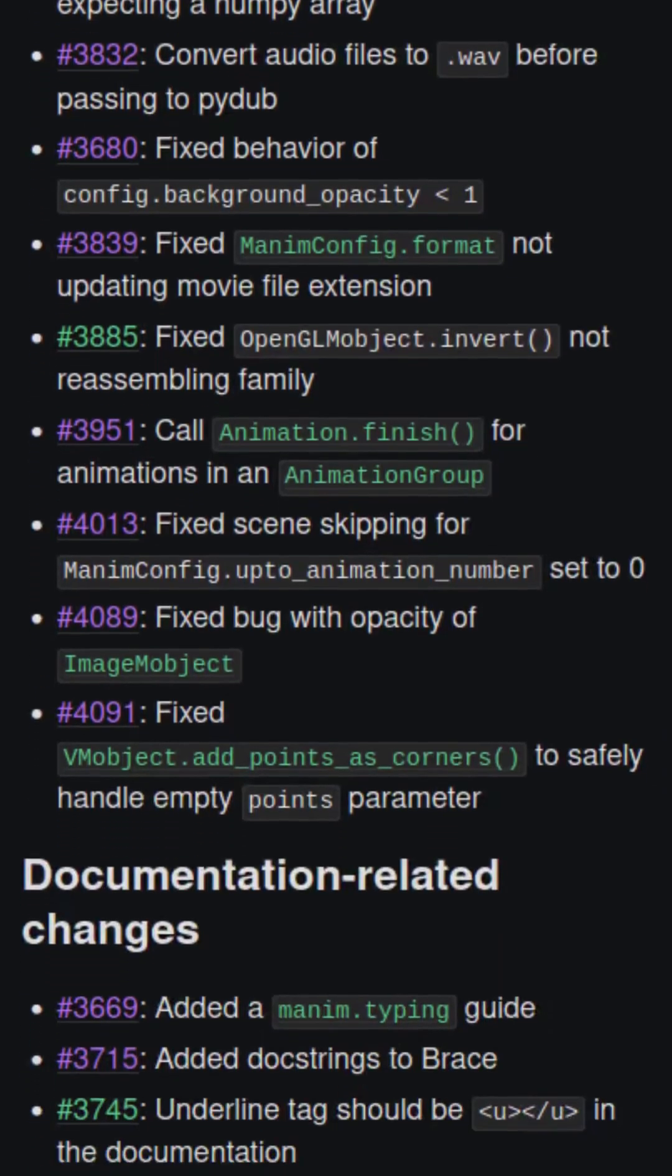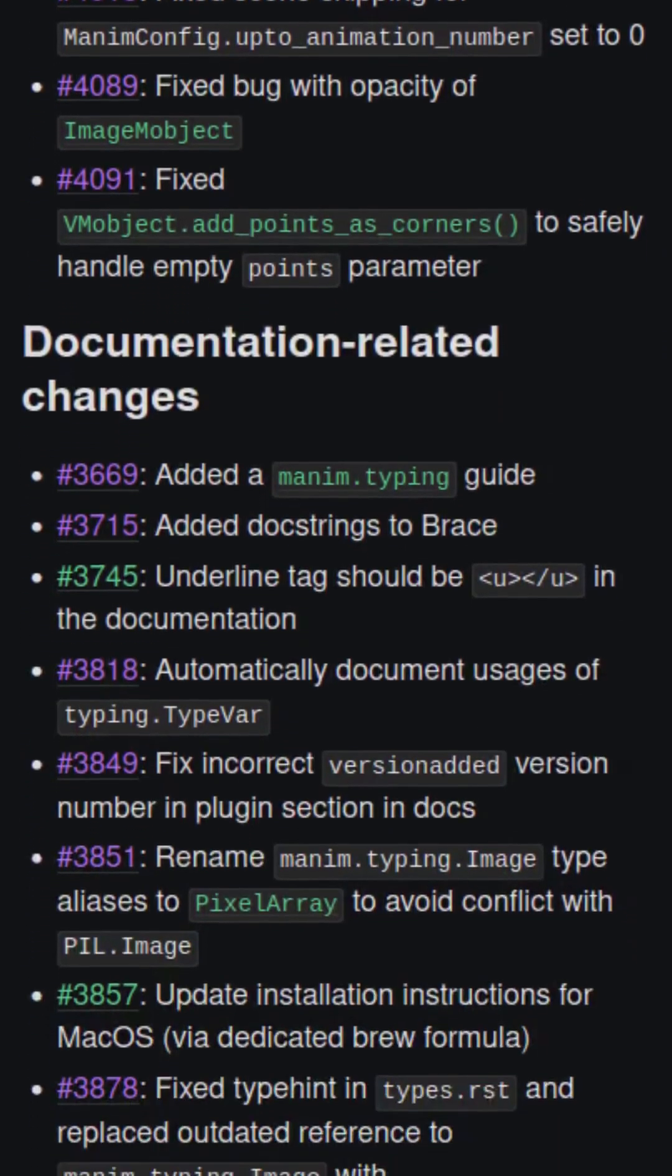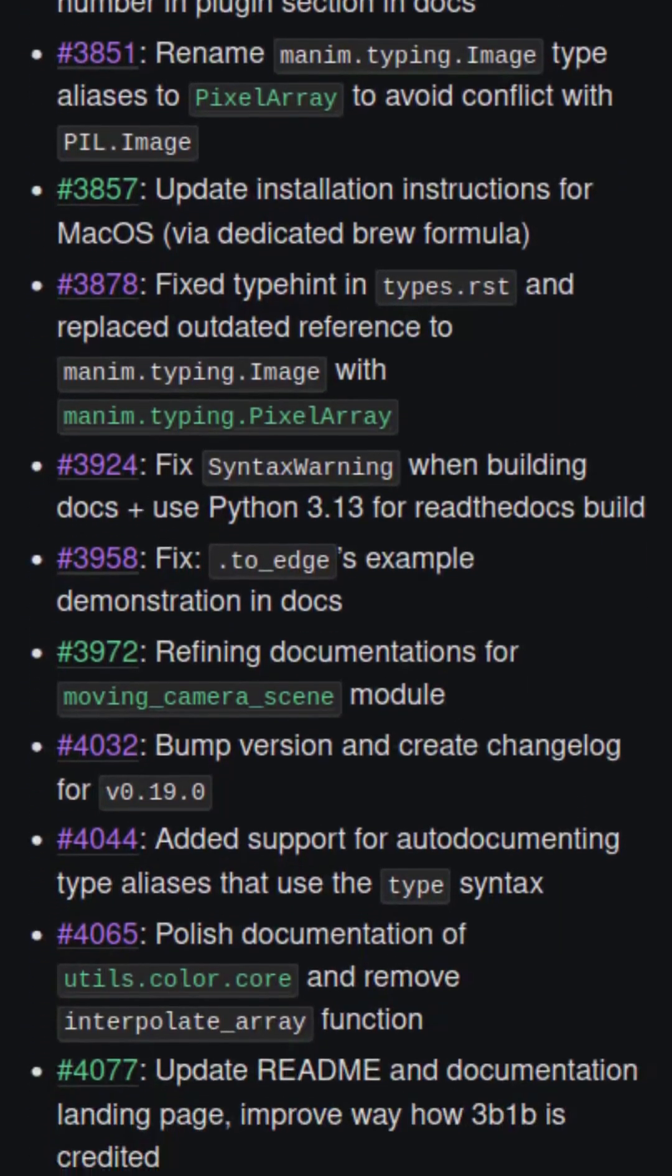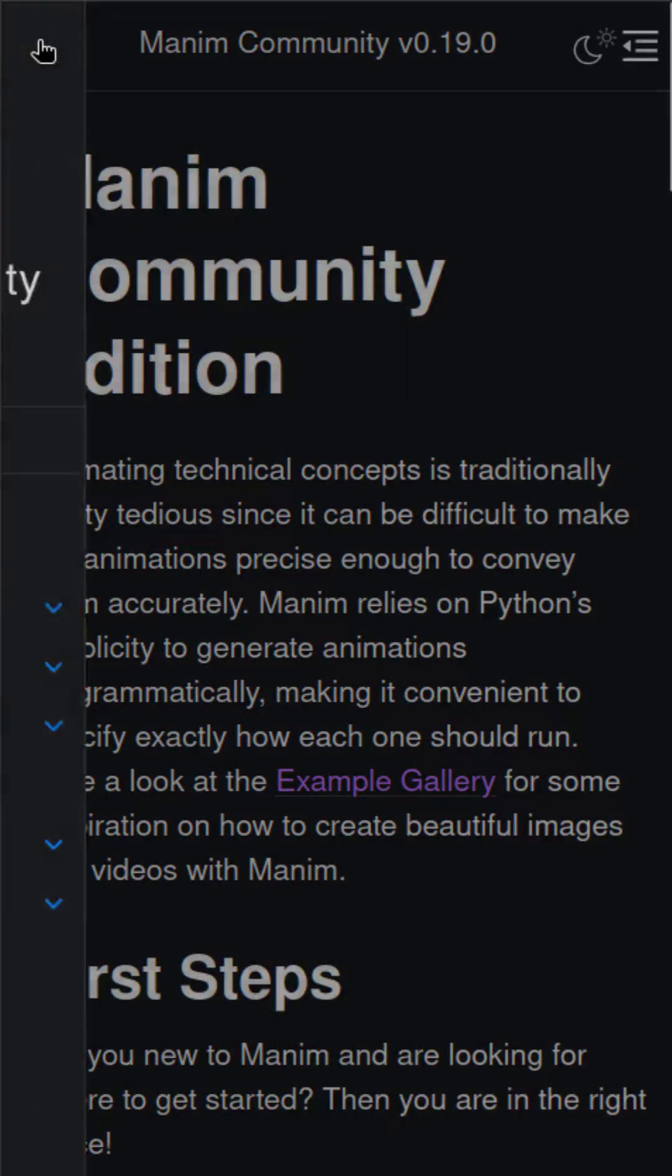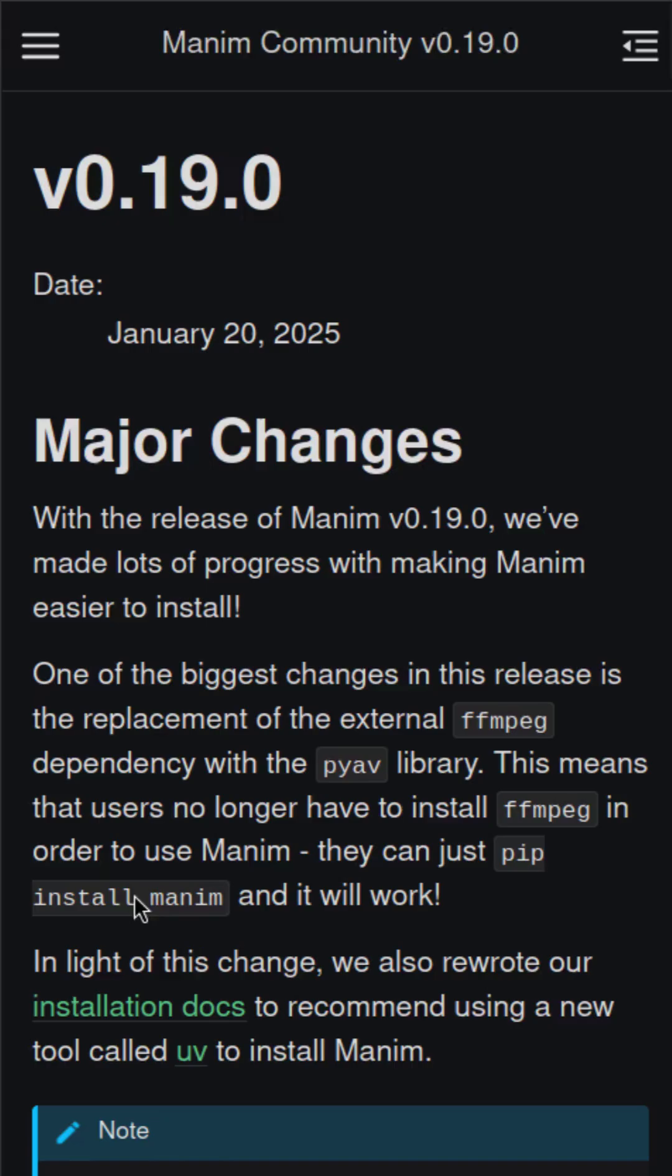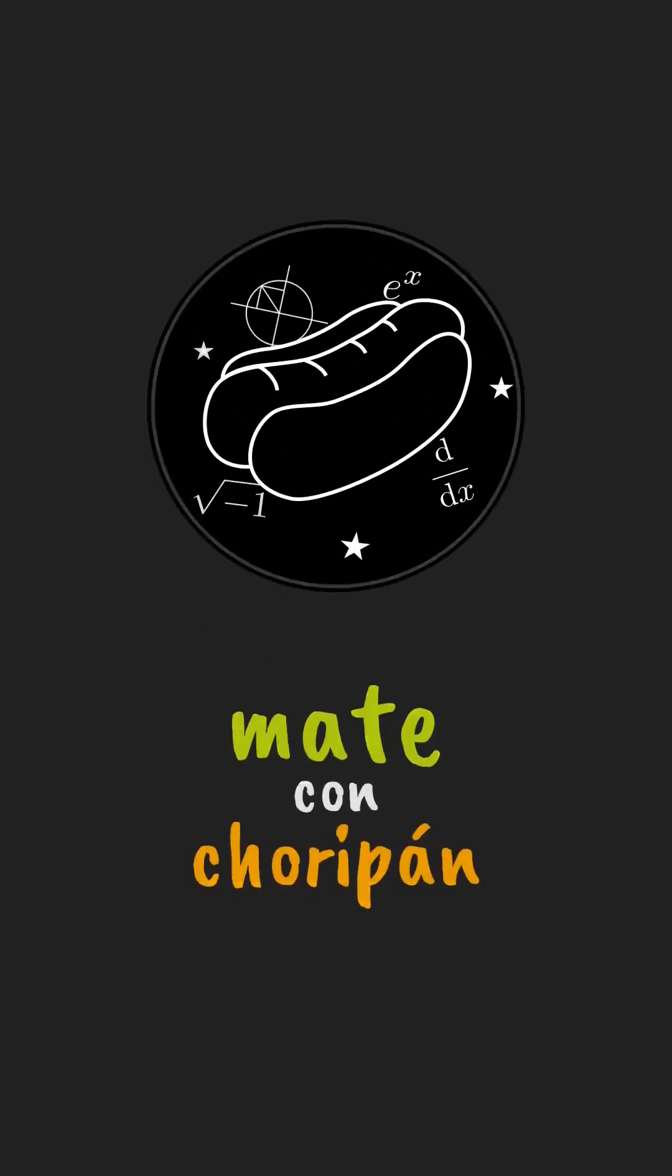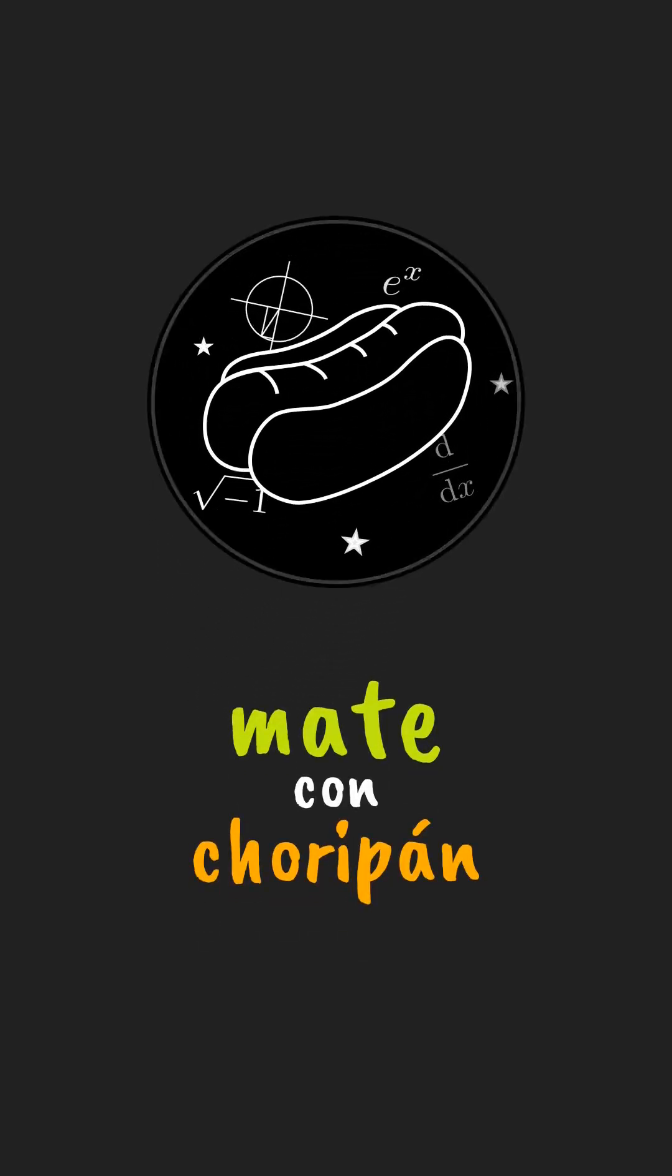We also bring various bug fixes, documentation improvements, more type hints in our source code, and much more. If you want to find out more, go to Manim's website at docs.manim.community and check the changelog. You will find all the information there. This has been Manim CE 0.19.0 in less than 3 minutes.